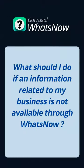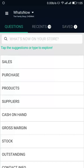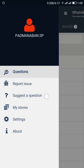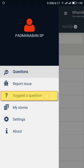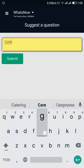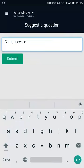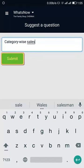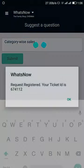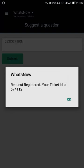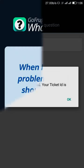In case a question related to your business is not available, even after you tried typing it in the search bar, and if you feel it is important to have, you can always suggest a question by tapping on the menu and selecting Suggest a Question. In the description box, describe the question you are suggesting and click Submit. You will get a ticket, and based on priority, we will include the question in further updates of the app.